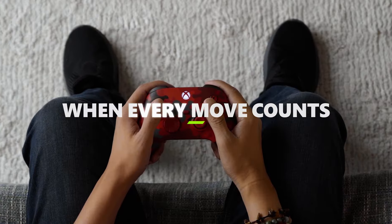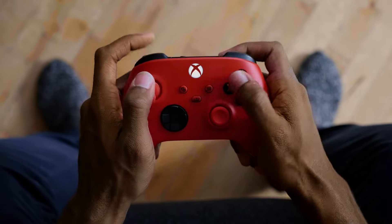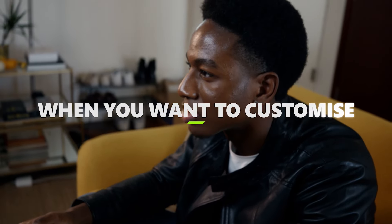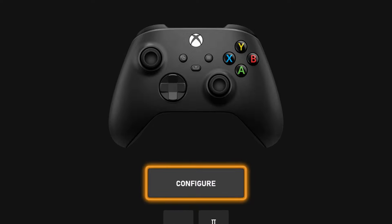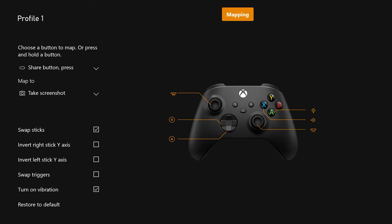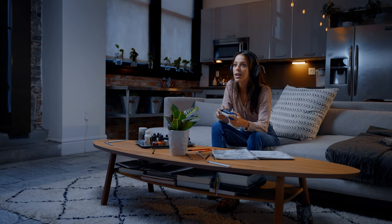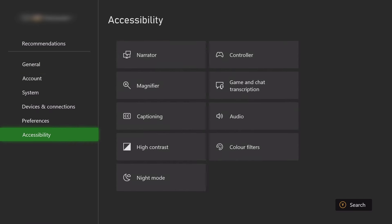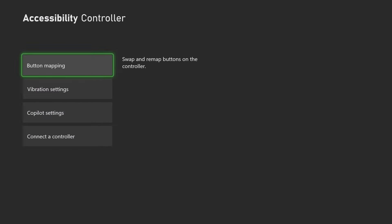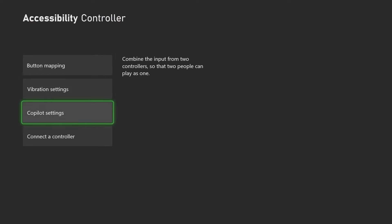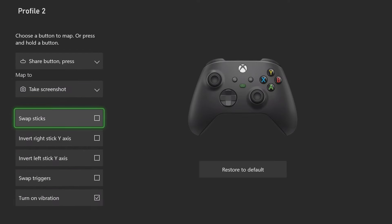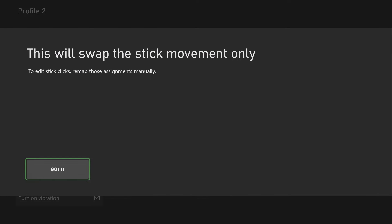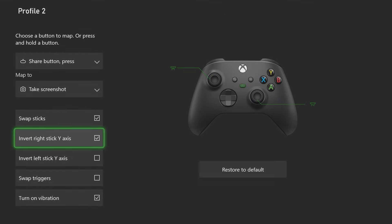Venture into the realm of personalisation with customisable button remapping to sculpt your controller layout. On your Gen 9 controller, you have the ability to change some of the buttons around. Head over into Settings, then Accessibility, and select Controller. Here you can change vibration, switch on Copilot, or head to Button Remapping, where you can change your Quick Share button, swap sticks, and invert the axis on your right and left thumbstick.